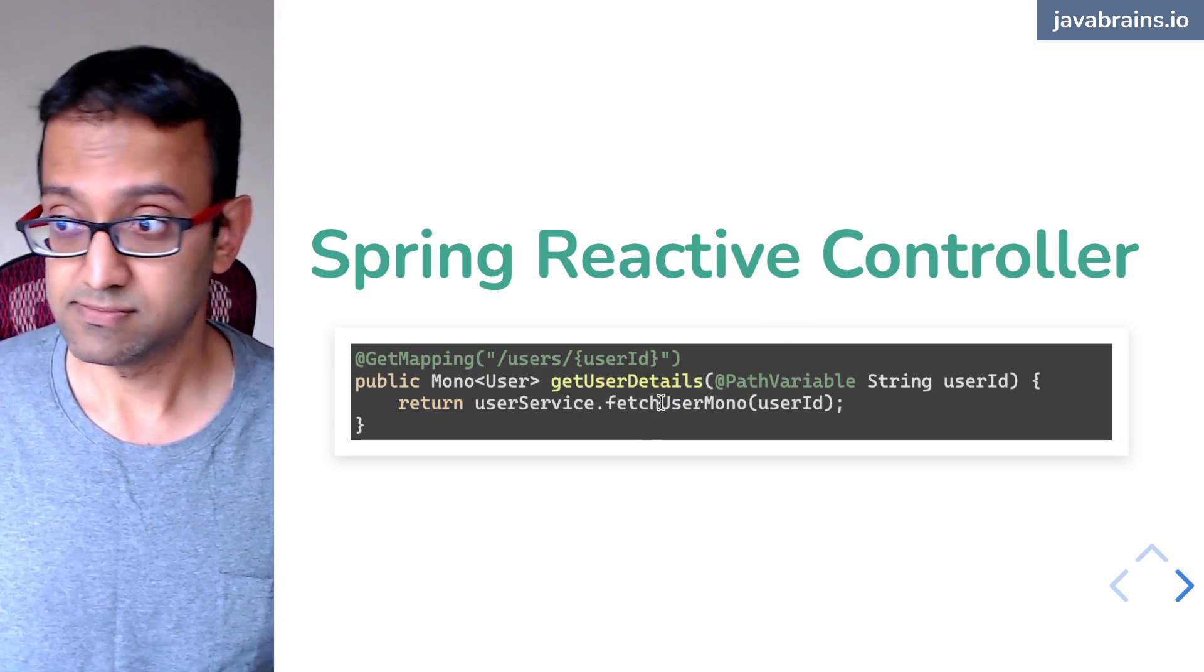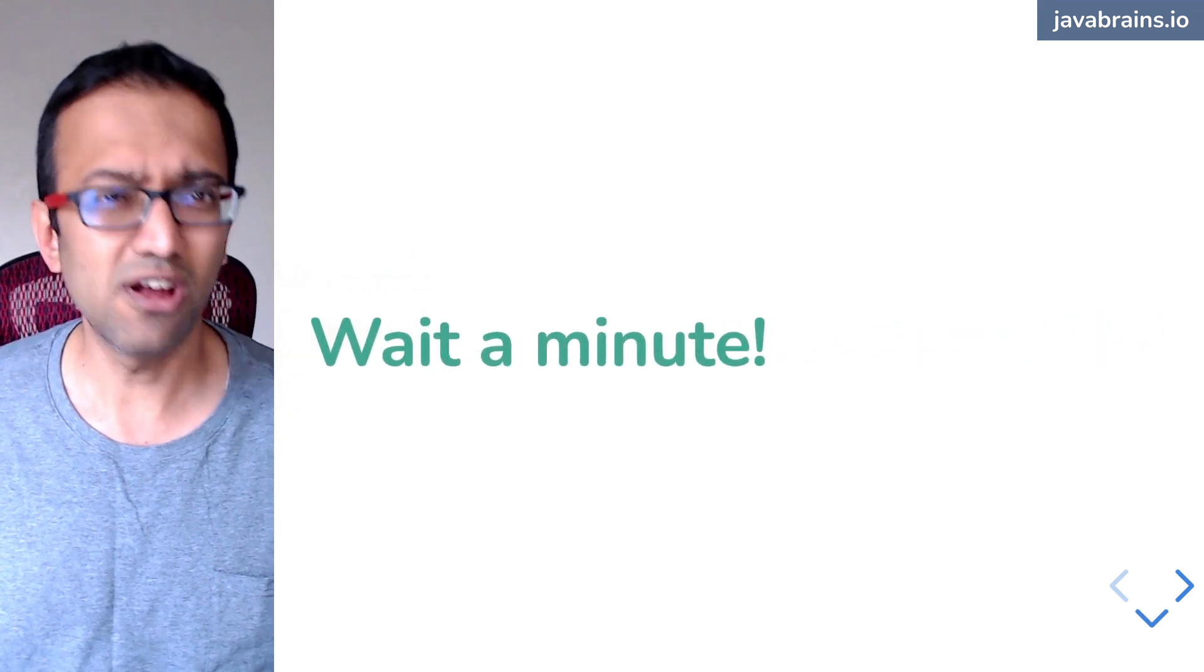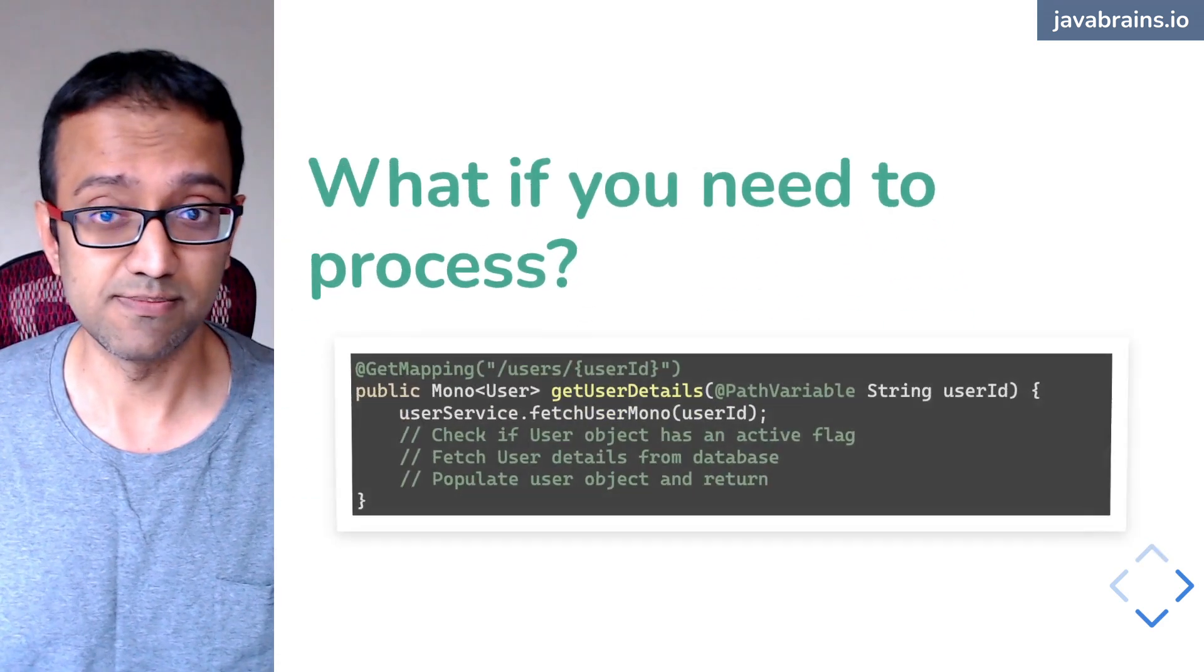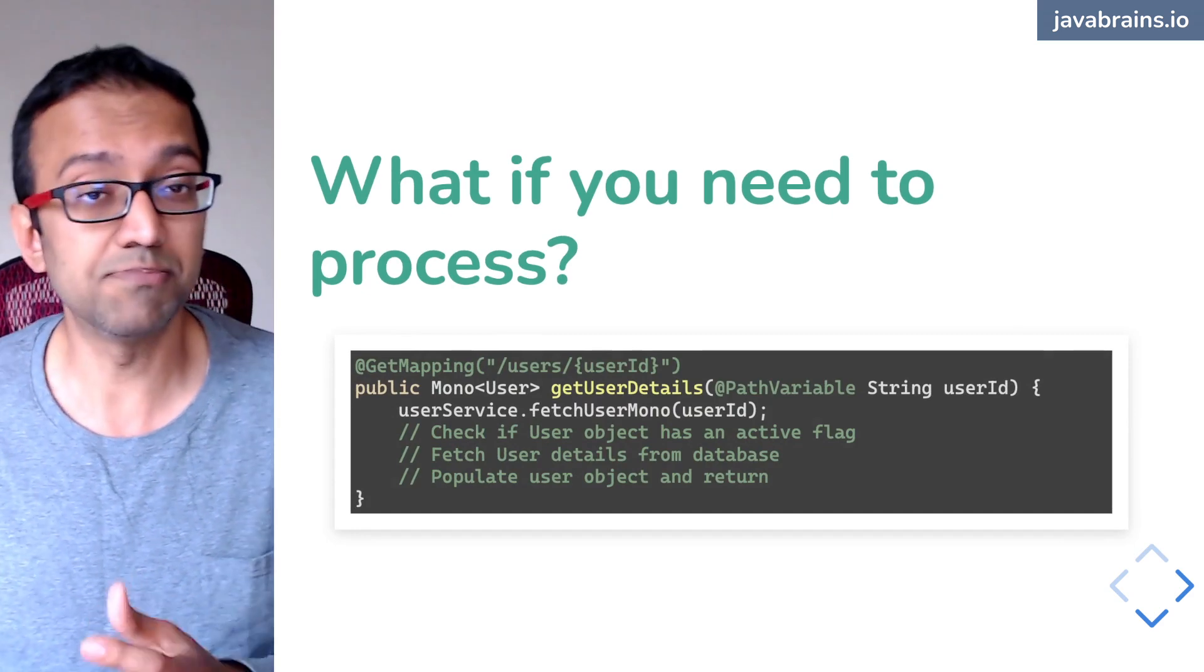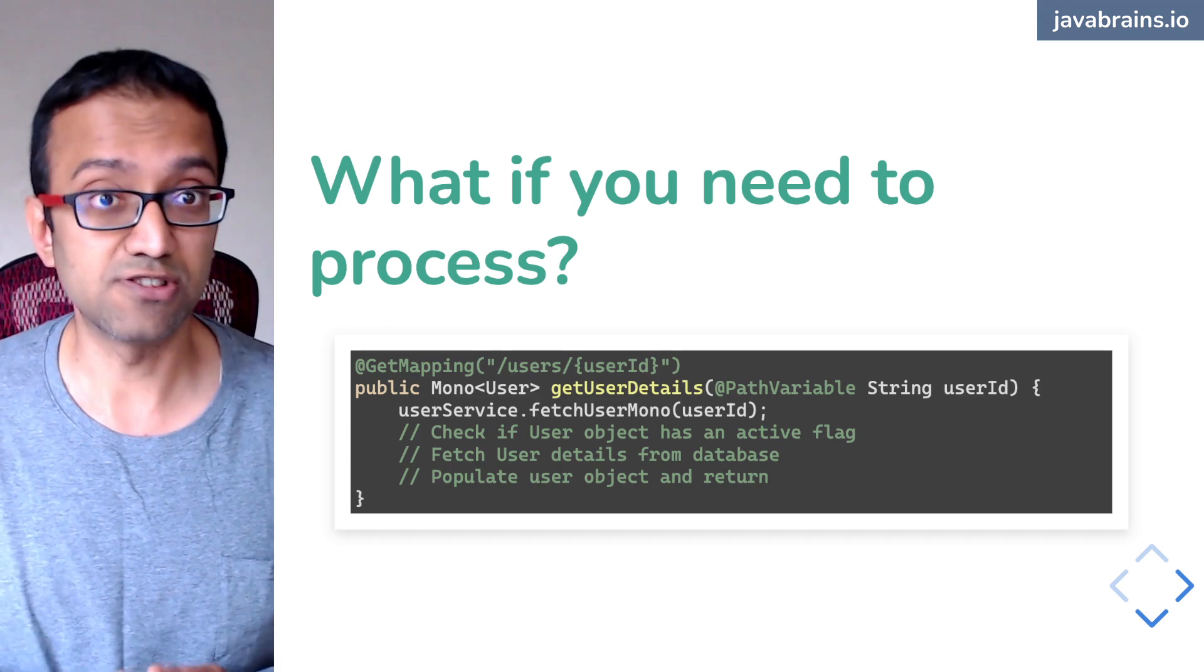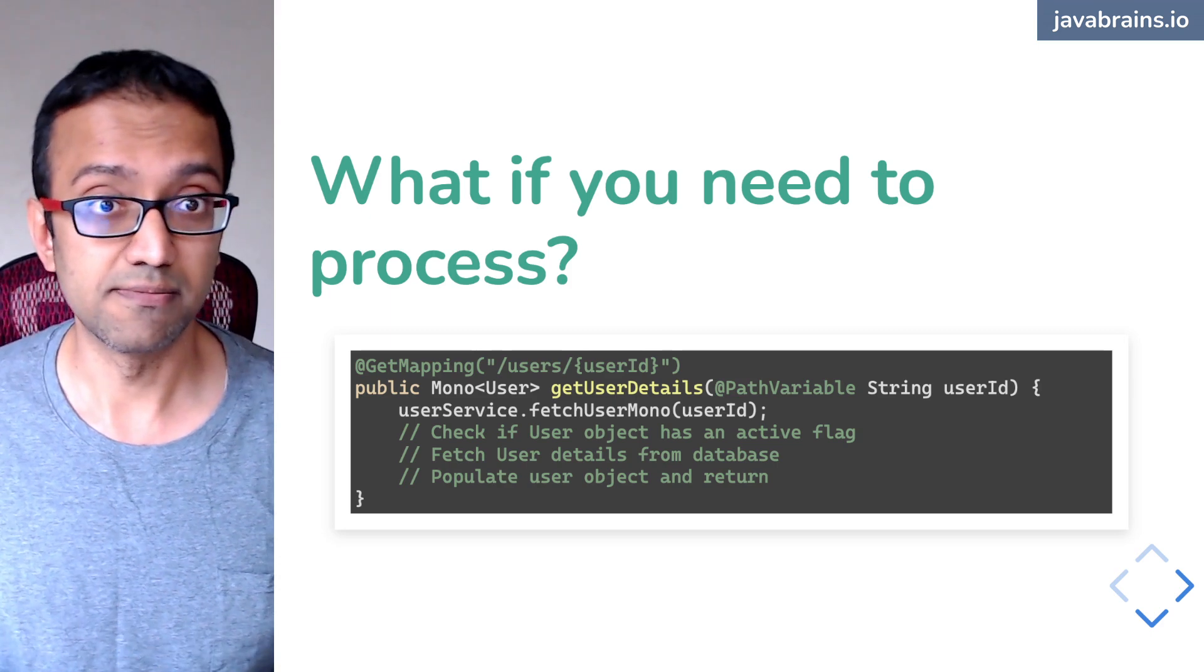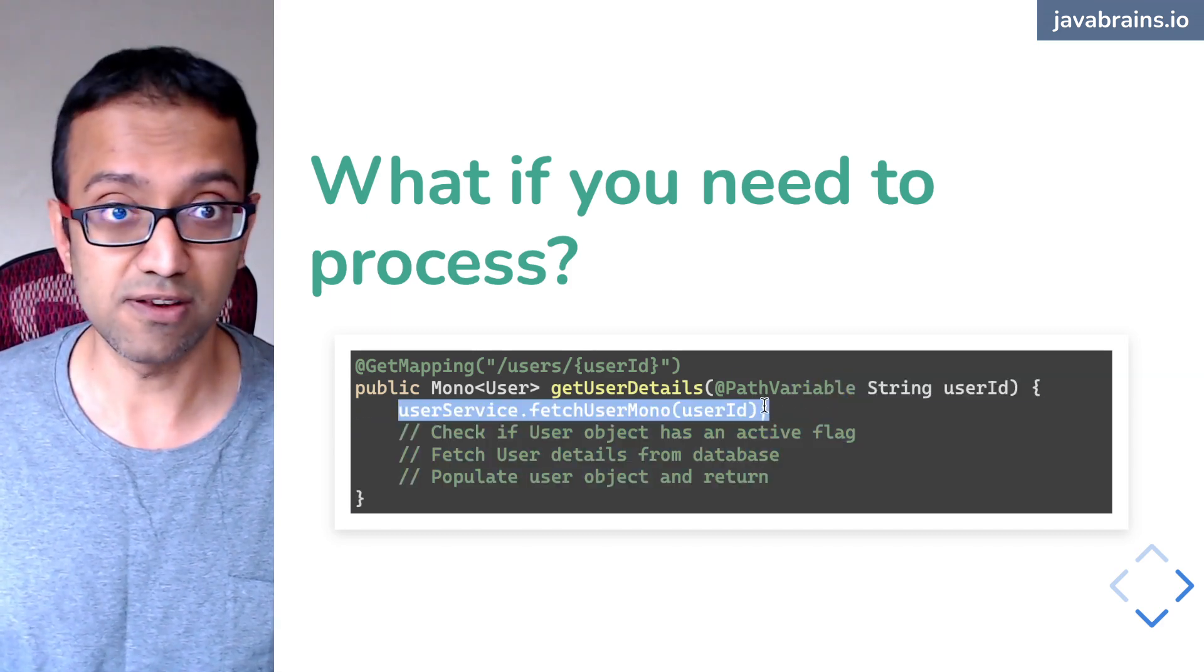But it's not that straightforward. You're probably going to look at this and go, wait a minute. It's not always this easy. What if a typical use case for something like this would be something like this? You need to fetch the user mono and then maybe check something on that user object. See if the user has an active flag. If it's an active flag, then do something else. If it's not active, do something else. And then fetch the user details, populate the user object and return. So it's not as easy as just getting the user mono and then returning it.